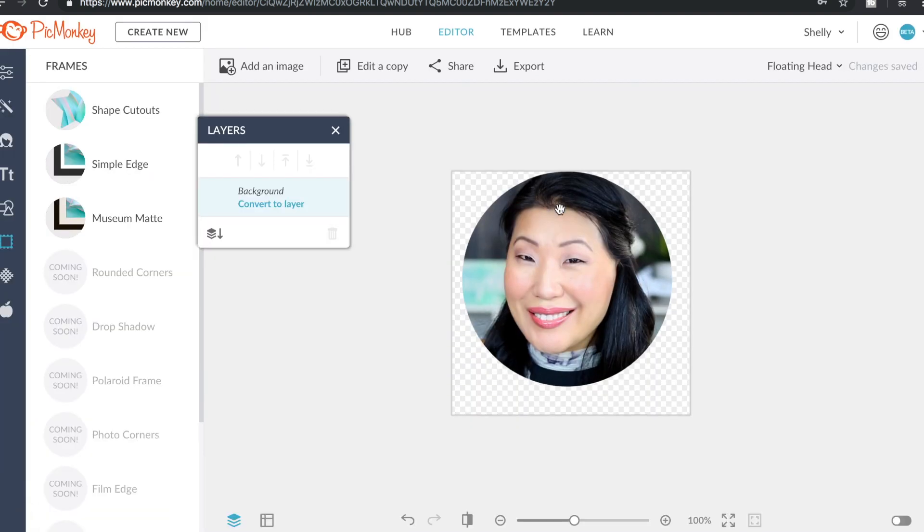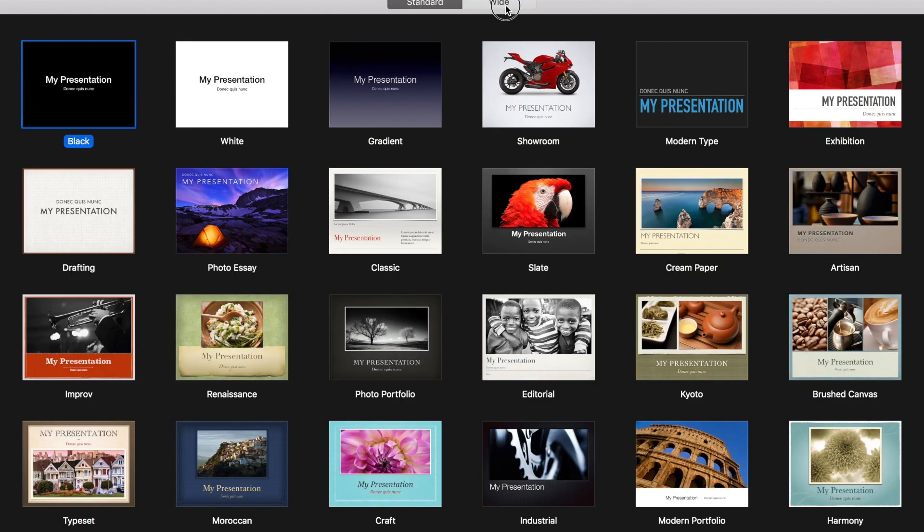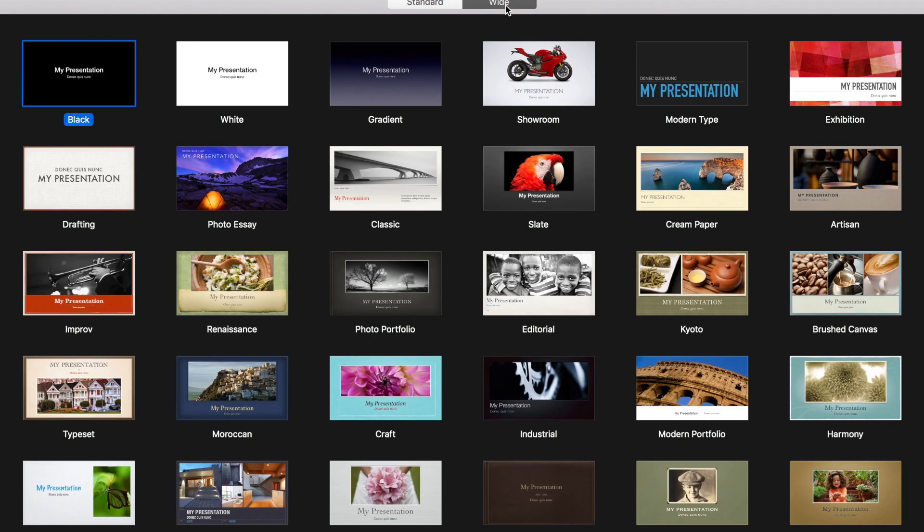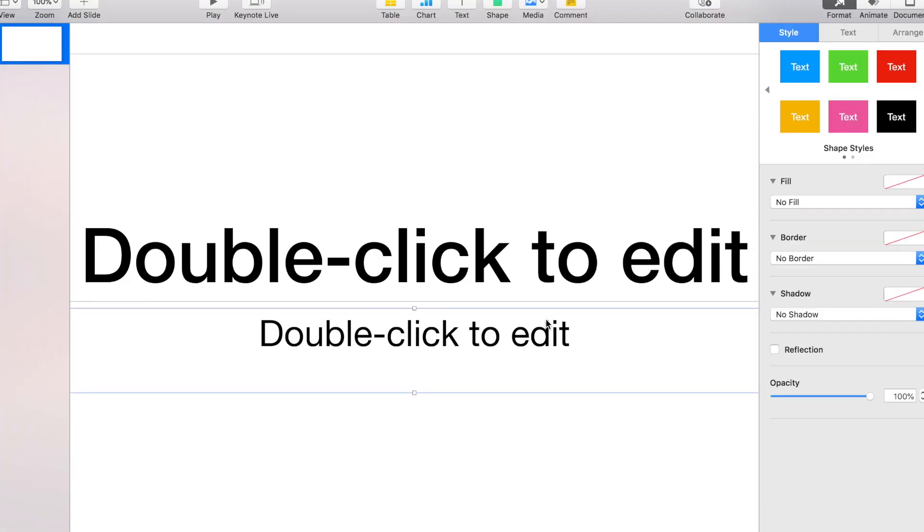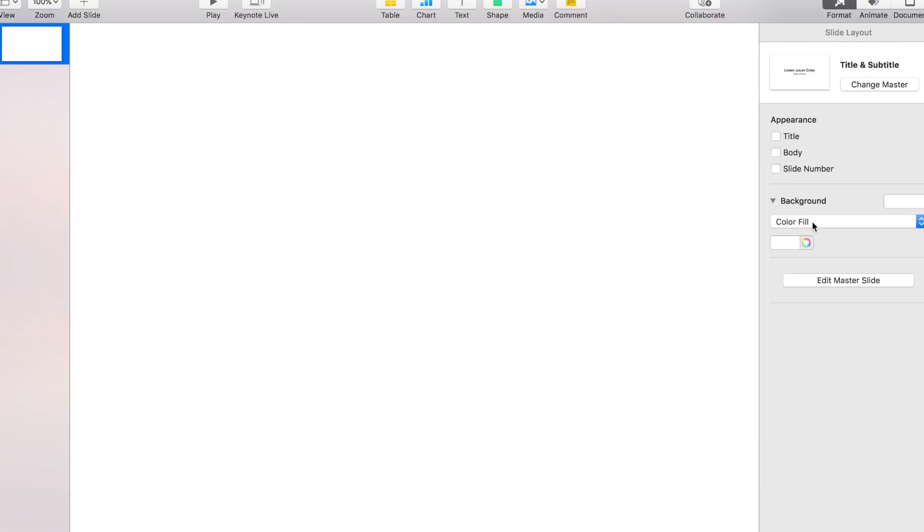All right, we're going to export this. I'm going to save it to my computer. Next thing, we're going to fire up Keynote. Make sure that you select a wide presentation so it matches the orientation of your editor. Go ahead and click a blank one and delete these.